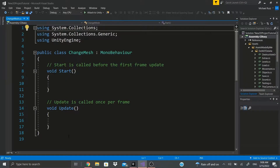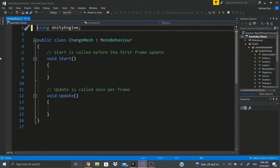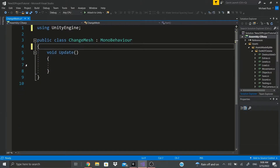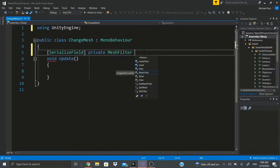Here's the script 'Change Mesh'. I'm going to delete the boilerplate - you don't have to if you don't need to. Then I'm going to add a SerializedField. I like to serialize field pretty much everything unless I'm going to use it in a different class. Since this script is only used here, I'll make it private, and to see it in the inspector I'll add the SerializeField attribute, then private MeshFilter.